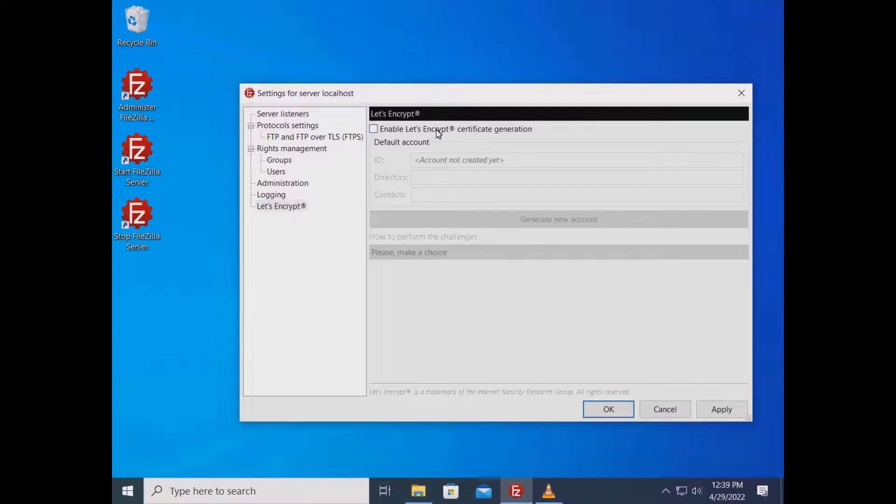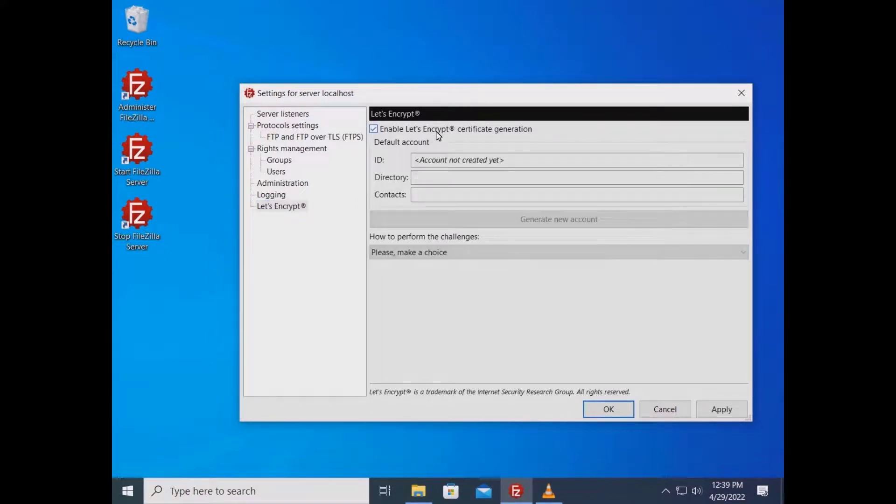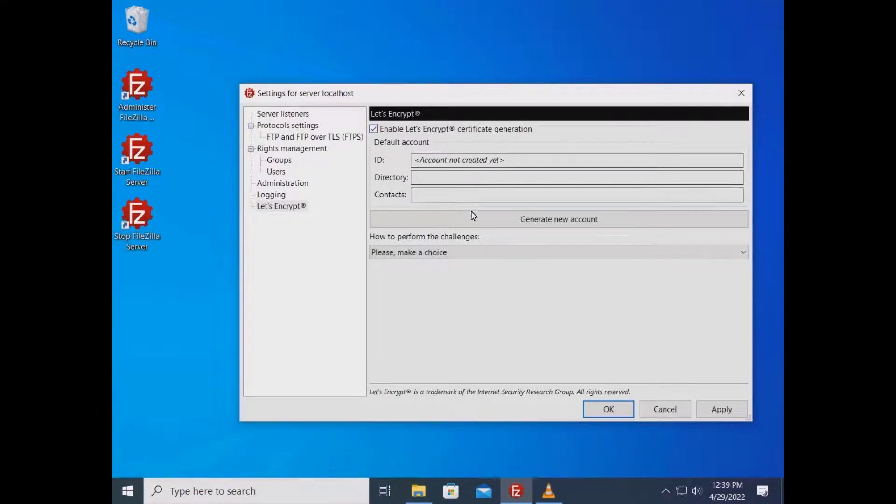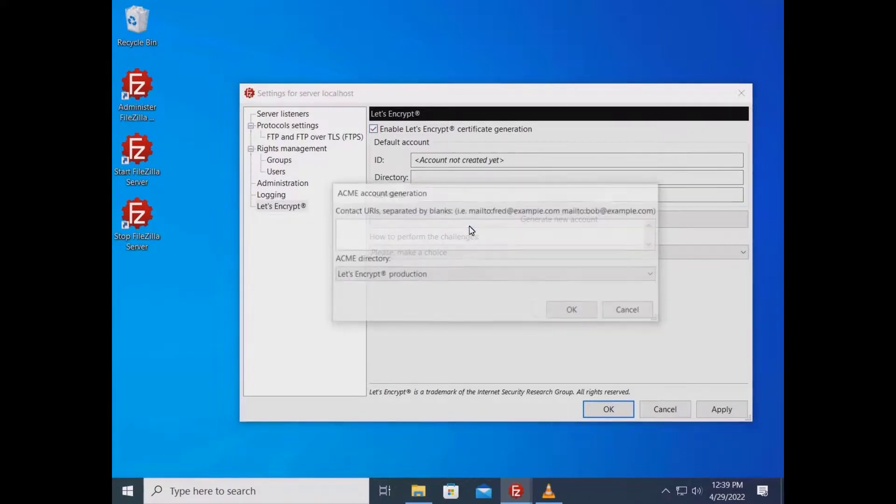Check the checkbox to enable Let's Encrypt certificate generation. If you don't already have a Let's Encrypt account, you need to create it. Click on the generate new account button.